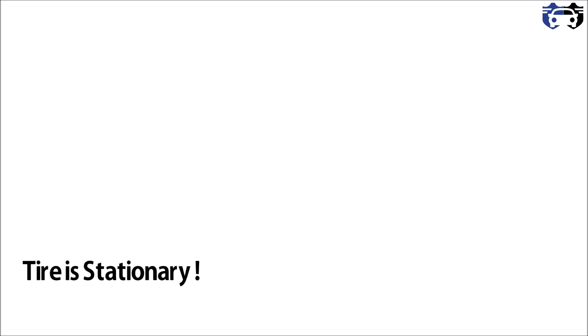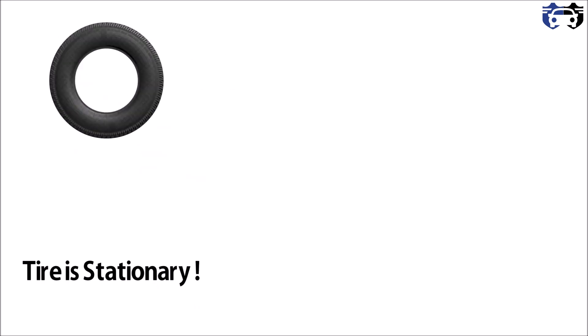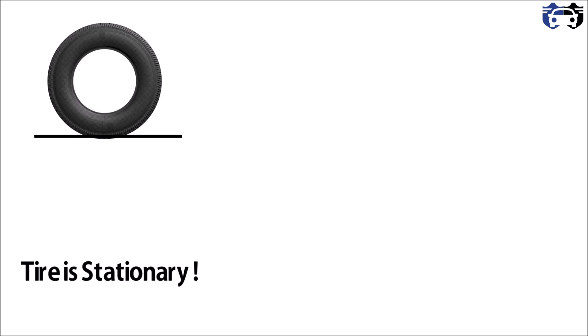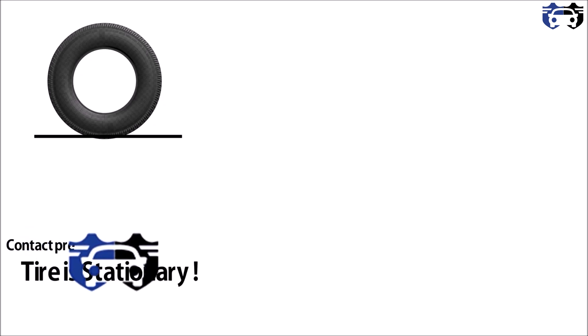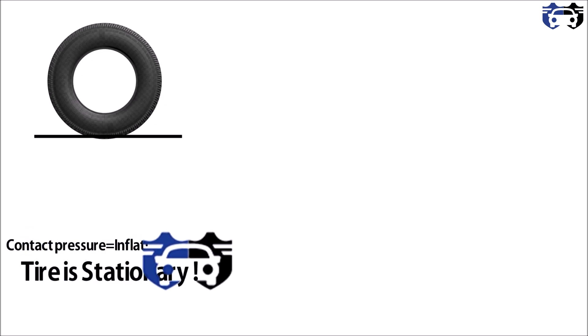Now the first case I am taking here is the tire is stationary. So as you can see, here is the tire, this is the section of the tire, and this is the road.